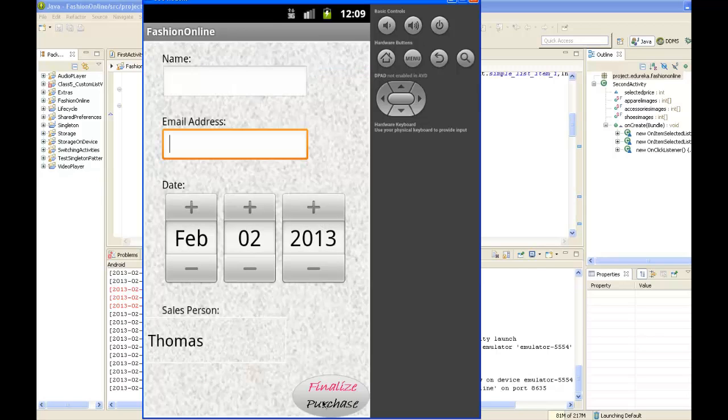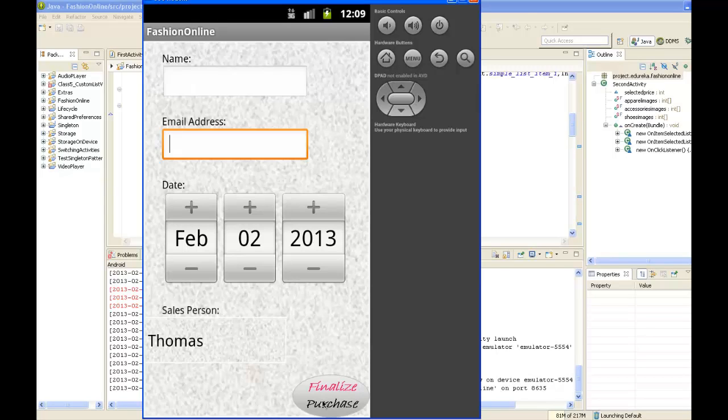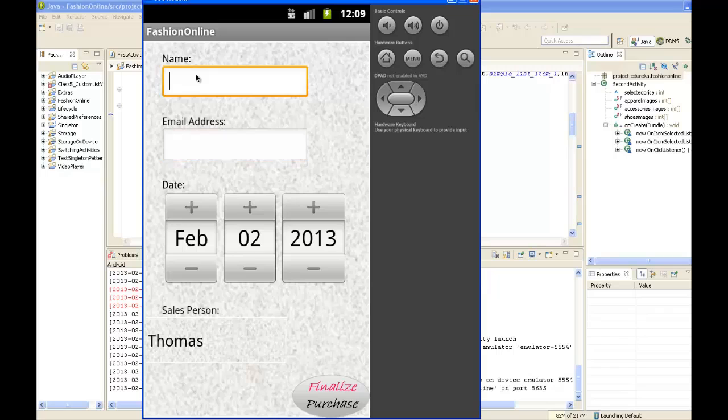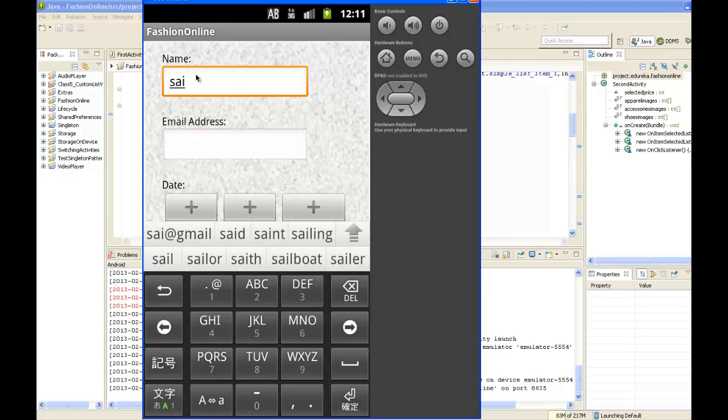To check out, it asks us for details: customer name, email address, the date of the purchase, and the salesperson who is undertaking this process. The customer name I'm using is SAI, and the email address is SAI at gmail.com.